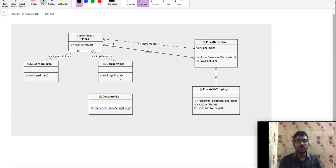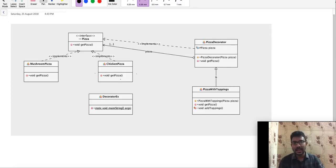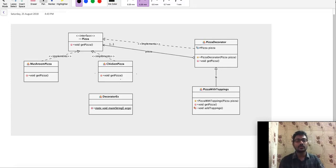We will add extra features and extra responsibilities at runtime. That is the Decorator Design Pattern — we can extend the base object without affecting the base classes. We will add extra responsibilities dynamically at runtime.